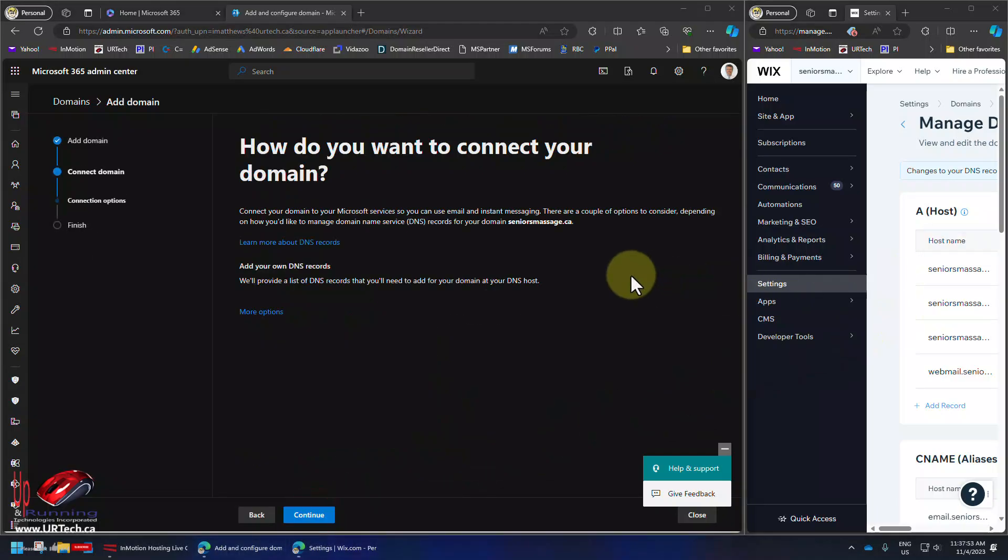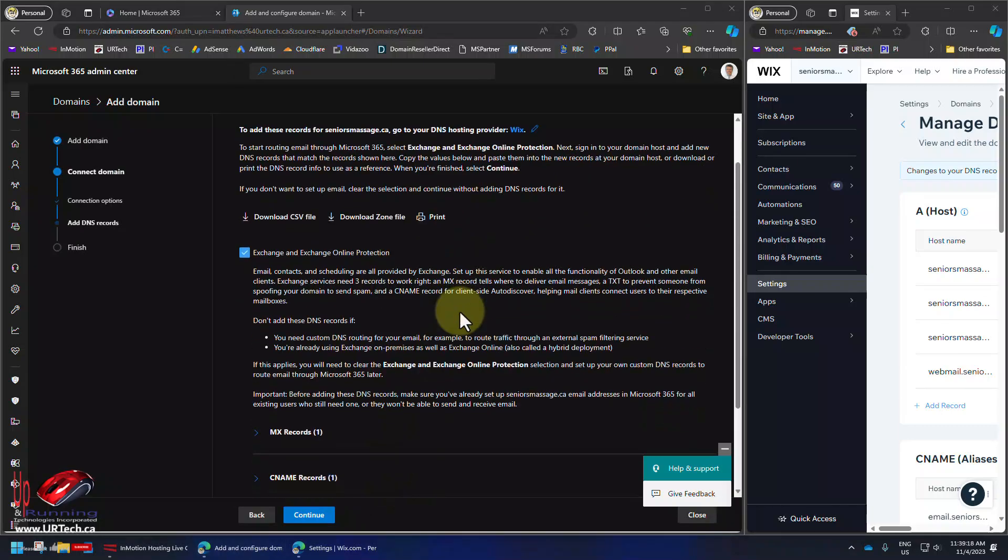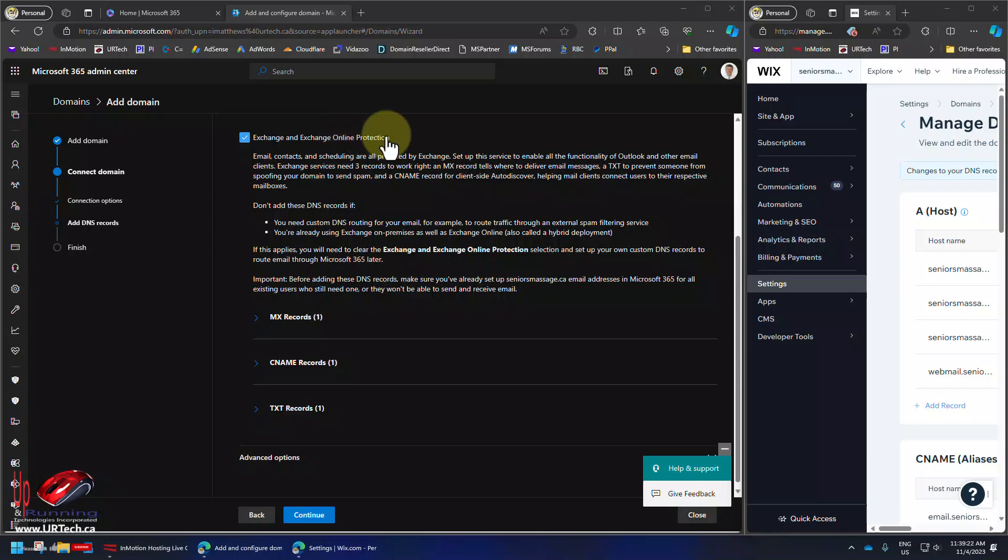Bingo. So now proves we own the domain. Isn't that nice? Or at least we have control of it. And let's click continue. And you can see it's going to apply the default Microsoft Exchange online protection, which is a very good thing. Let's get to adding the records.